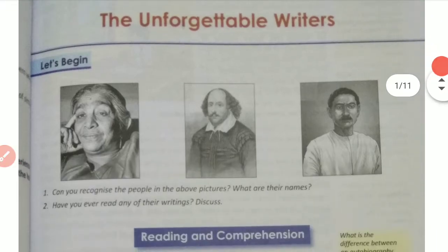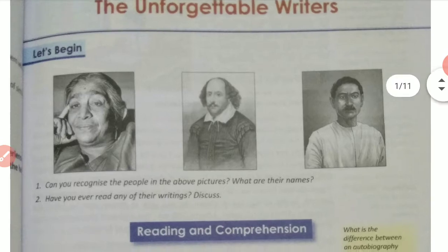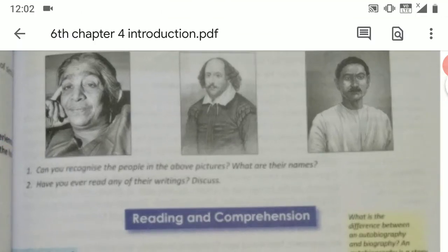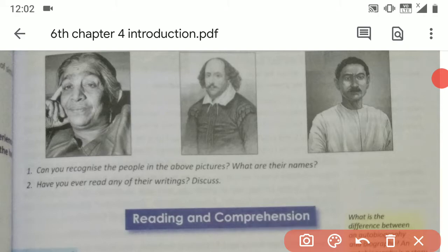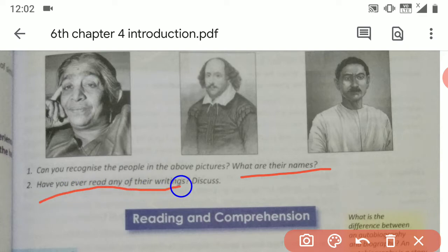So these are the pictures of some writers. Can you recognize the people in the above pictures? What are their names?